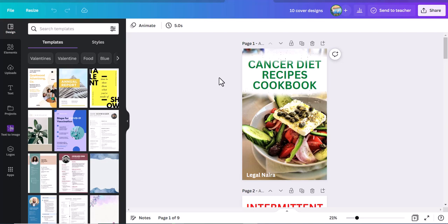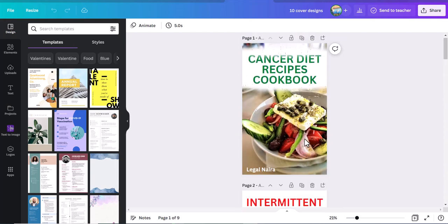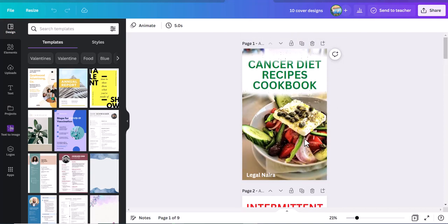Canva has taken it a step further and they just introduced a free-to-use AI image generator. So if you're looking for a particular type of image and you cannot find it on all those free websites, you can come on Canva and use the AI generator to get the image you want by simply typing or explaining the type of image you want into the text-to-image tool. The AI generator would give you some options to choose from. For the purpose of this video, we'll be using the book covers I designed in my previous video.